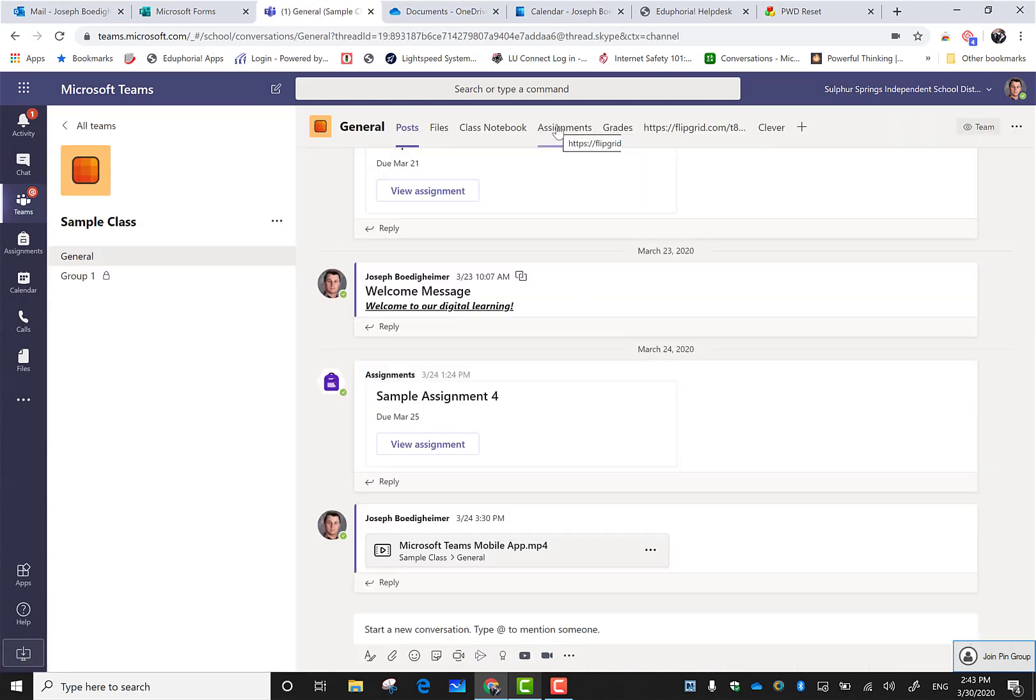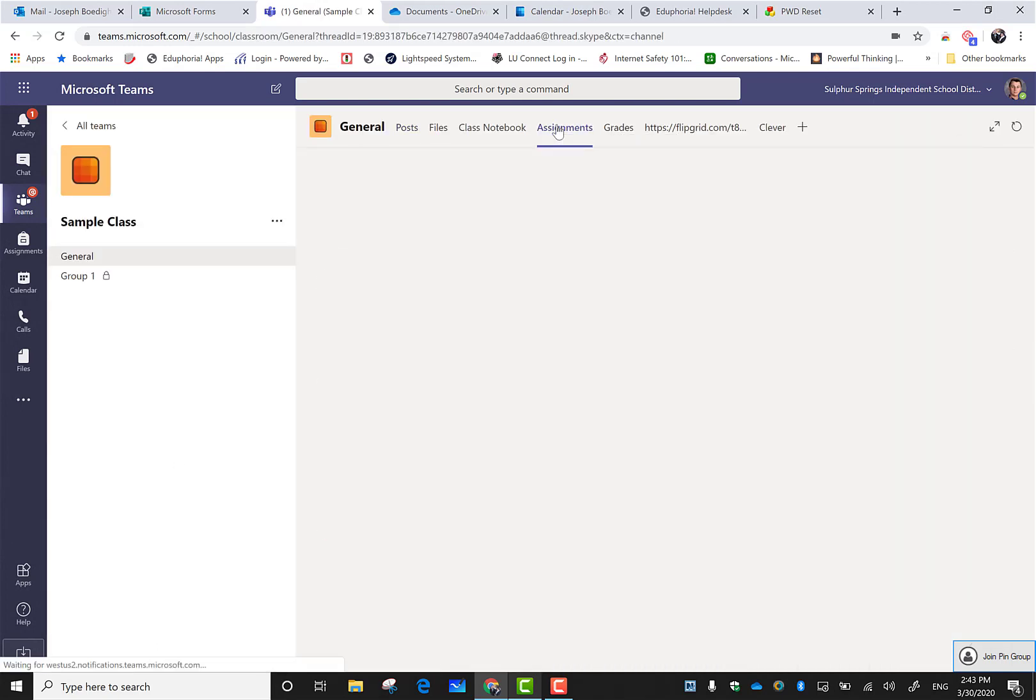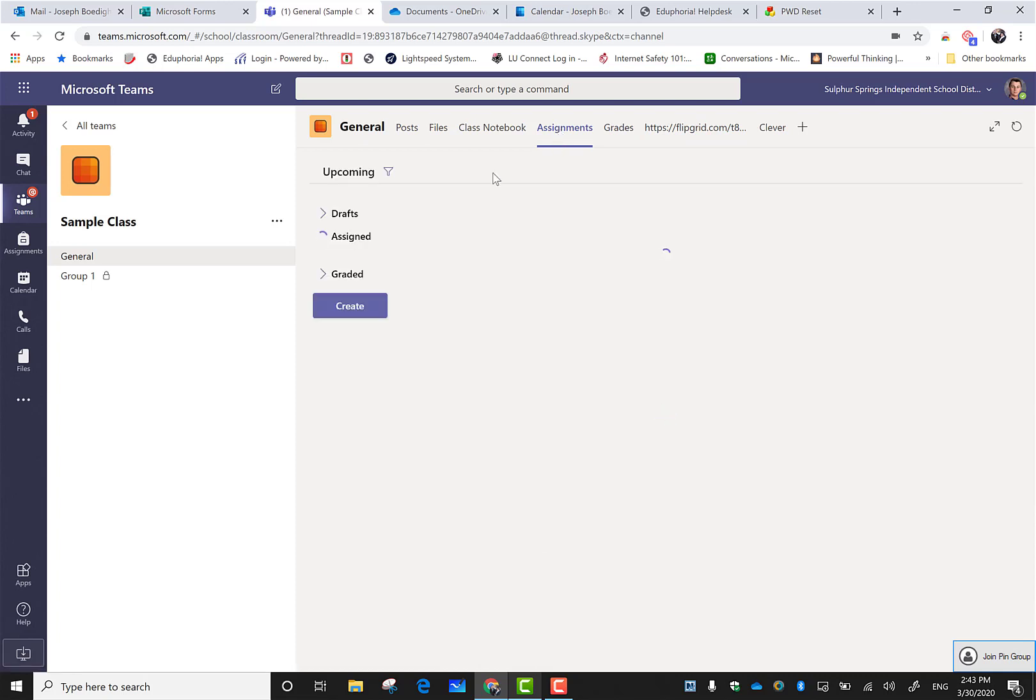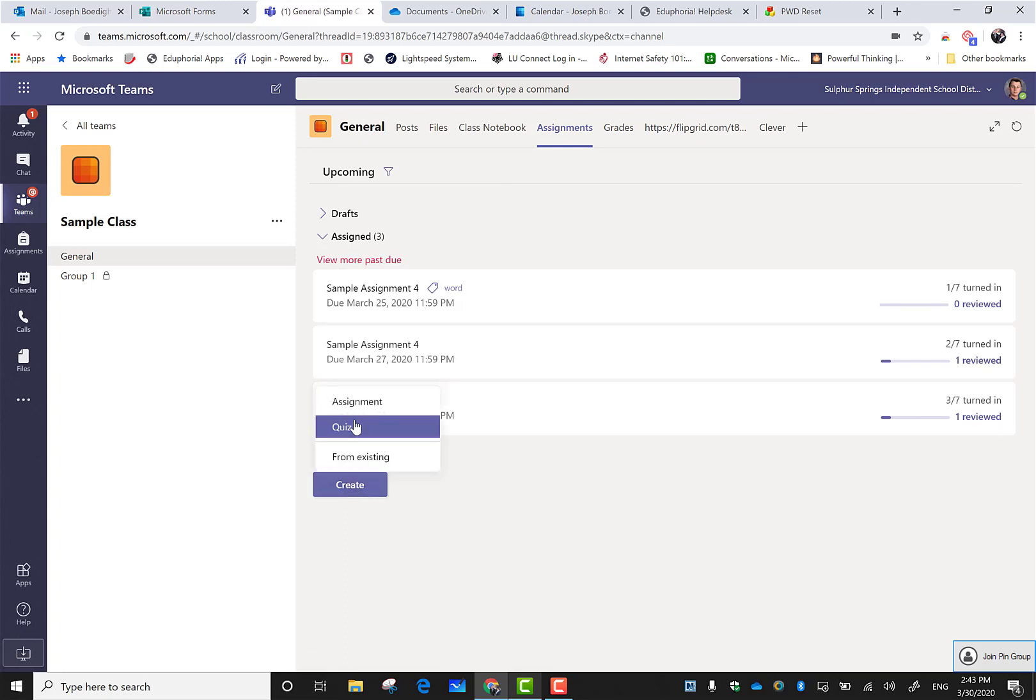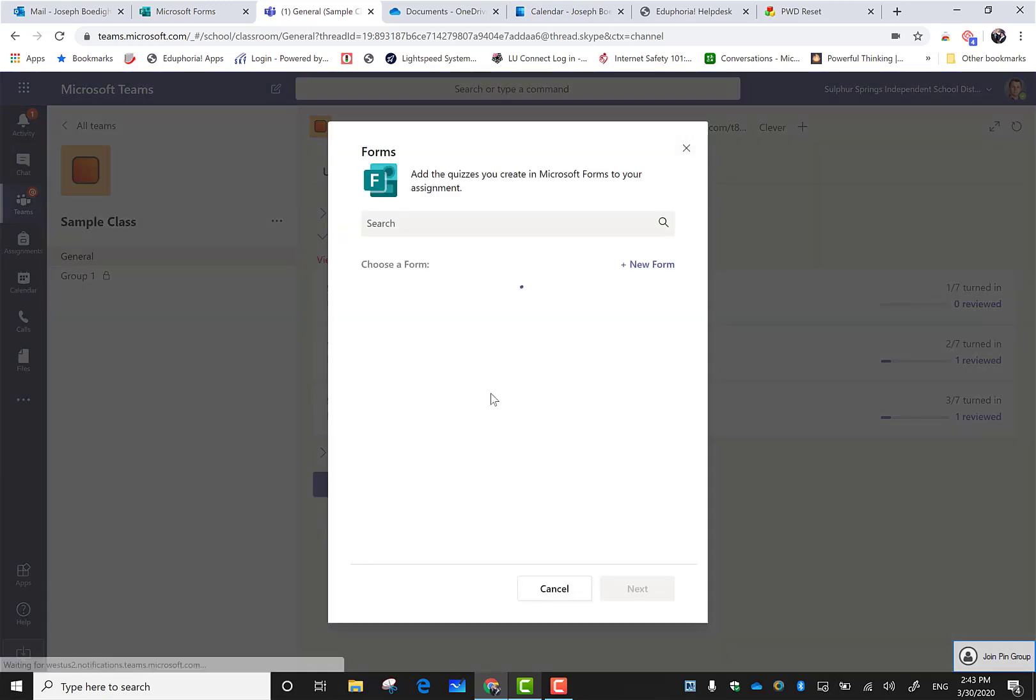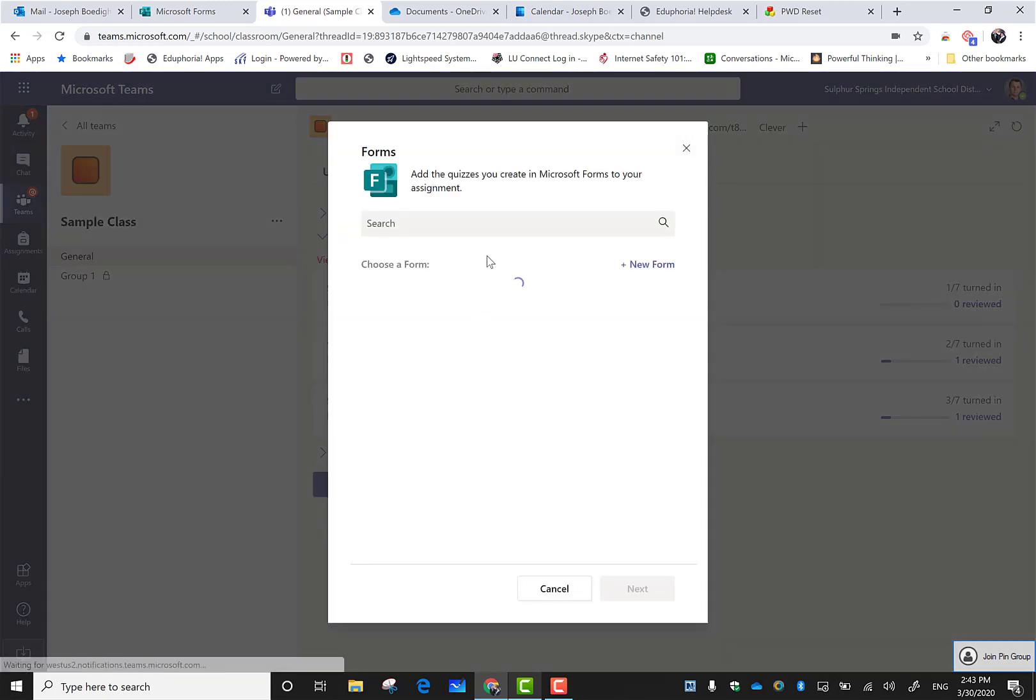Now that I have that built, I'm going to go to my team - my sample class - and go to my assignments and create a new quiz.